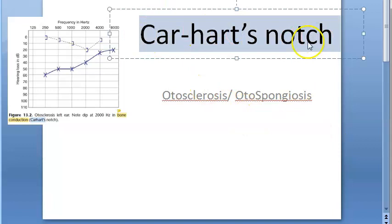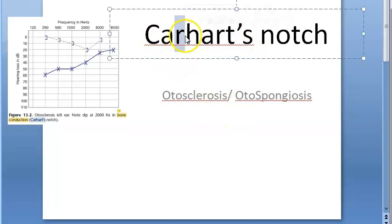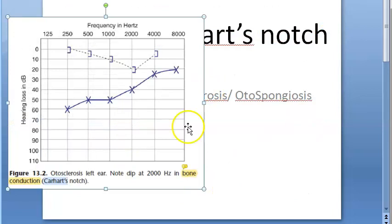In this video, let us look at what Carhartt's notch is. Carhartt's notch, or Cahartt's notch if the R is silent. Basically, where do you see this? You will see it on an audiogram in pure tone audiometry.